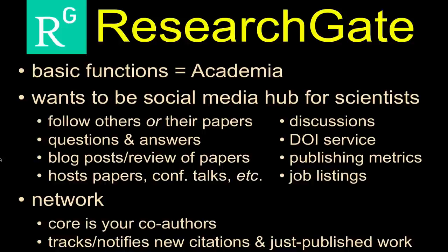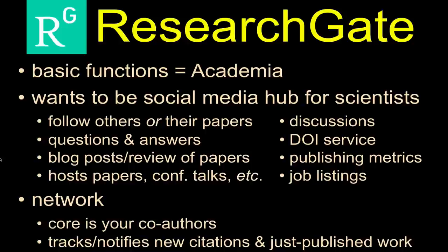At the base of the network on ResearchGate is your co-author, your collaborators, the people you do scholarship with. You can expand your network in terms of people you follow, just like you can on any other social media platform, but really the nucleus is the folks that you are actively engaged with.